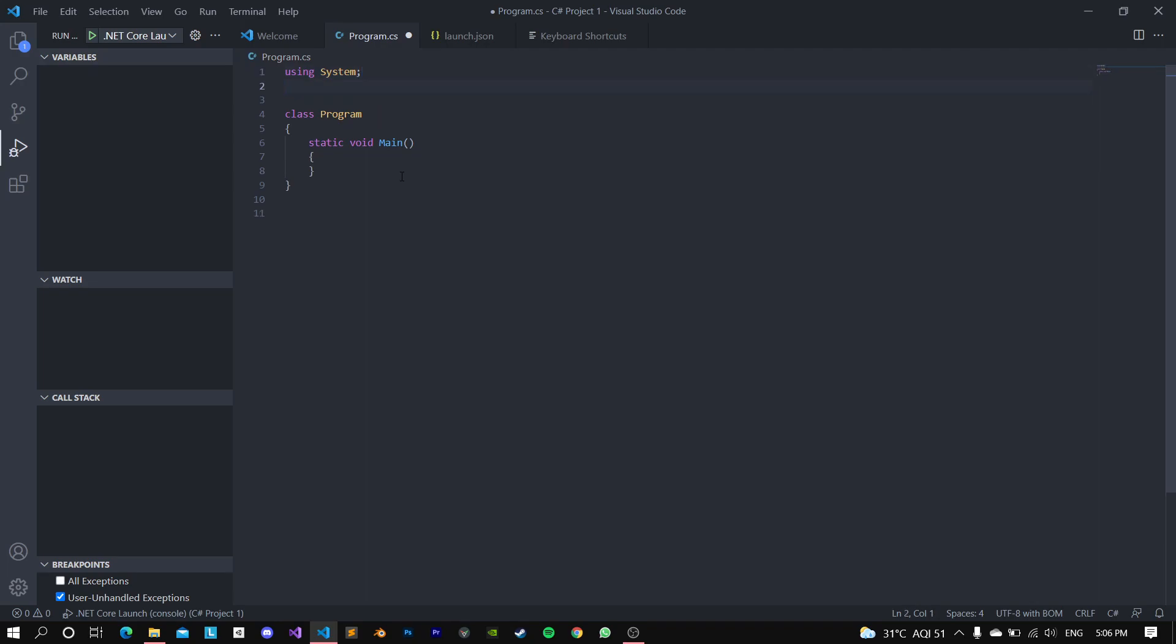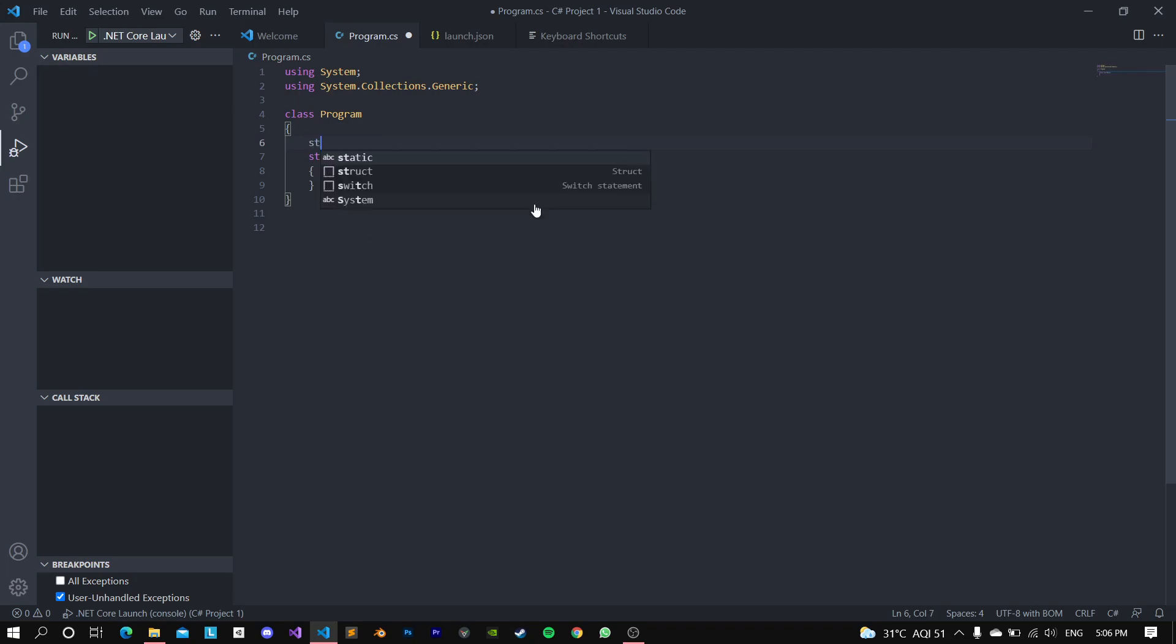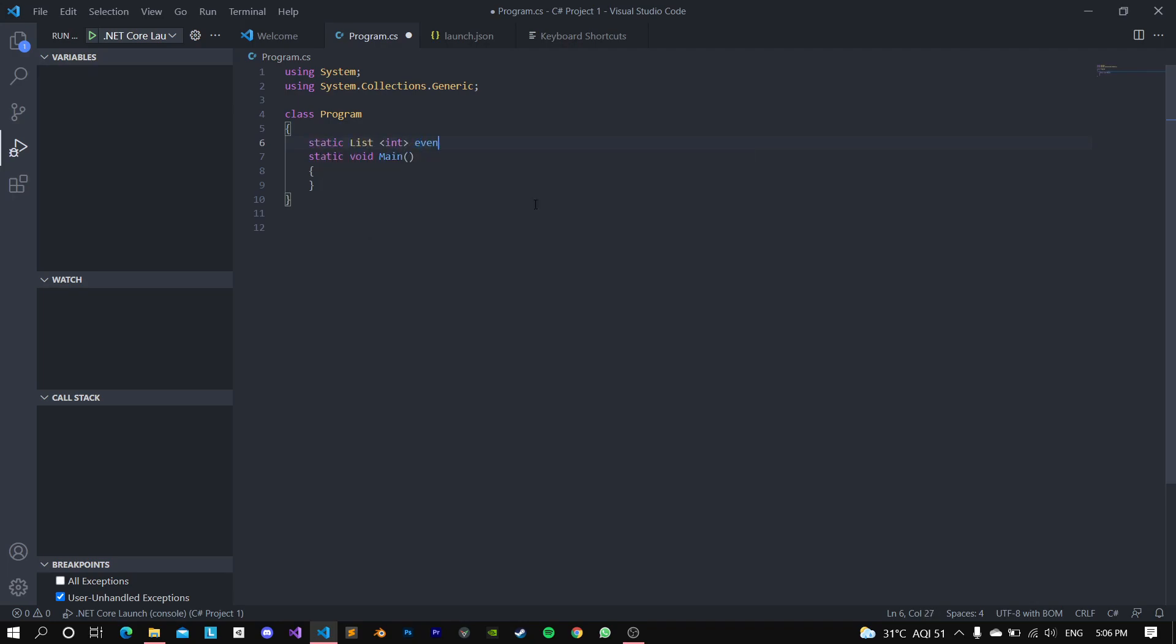So first of all, go here and go using System.Collections. And this is a very important namespace for this video. And now go inside your class and just go static list of integers called evenNumbersTill100 and set it to a new list of integers. So we are basically instantiating it right here.